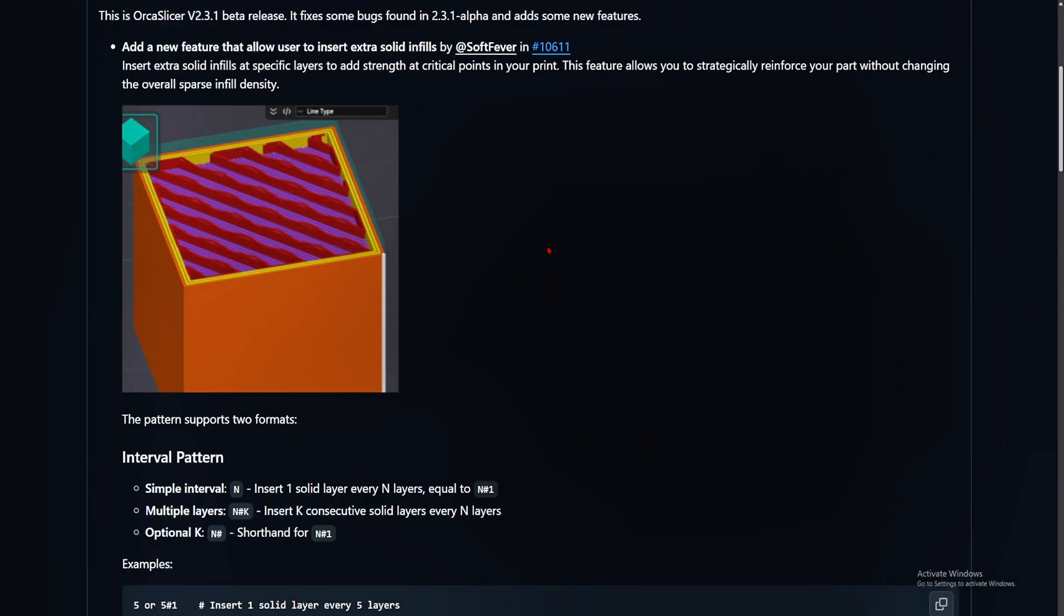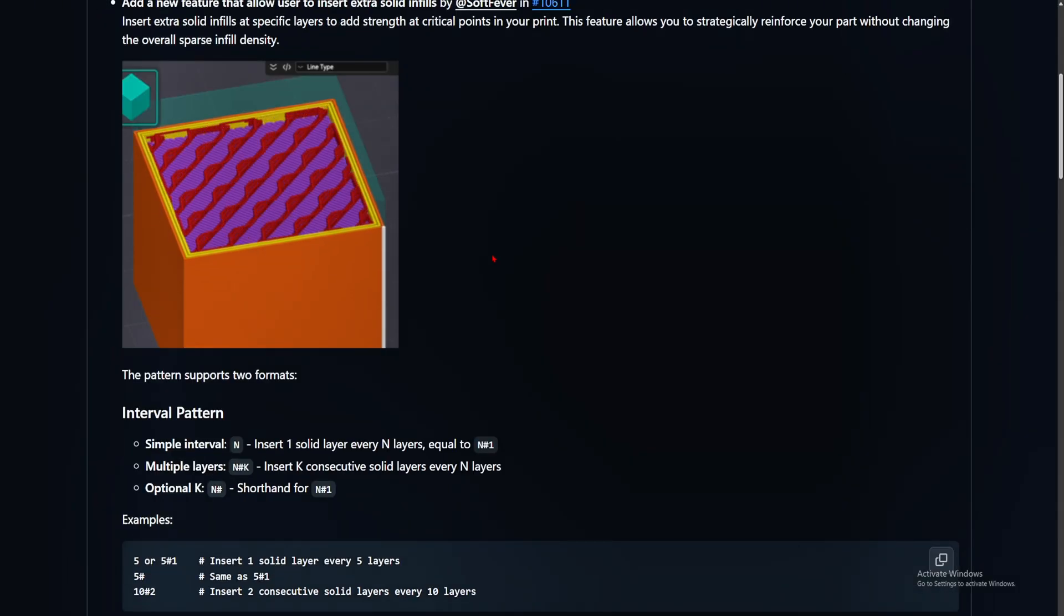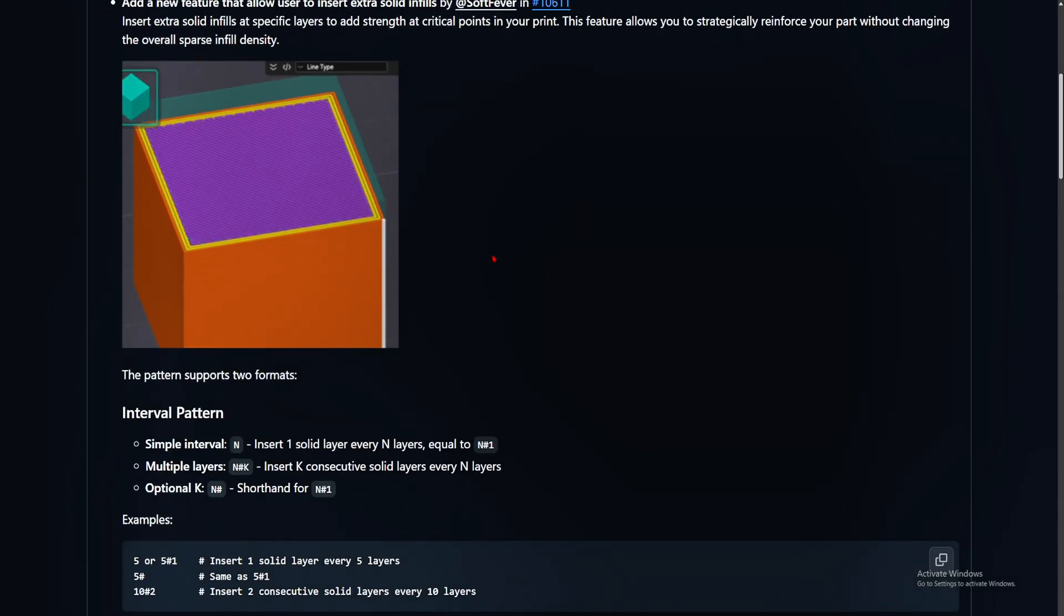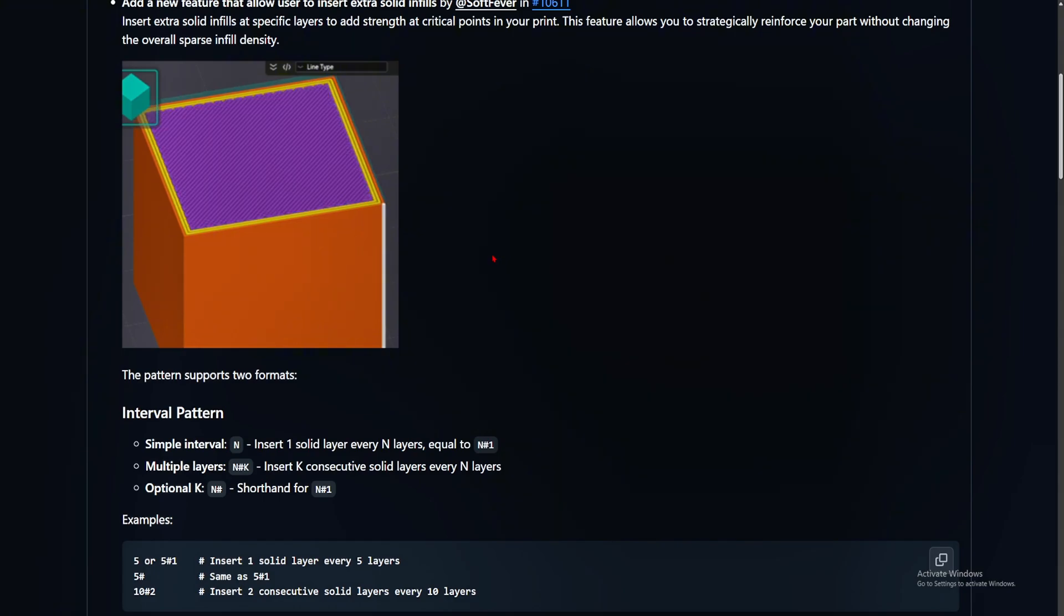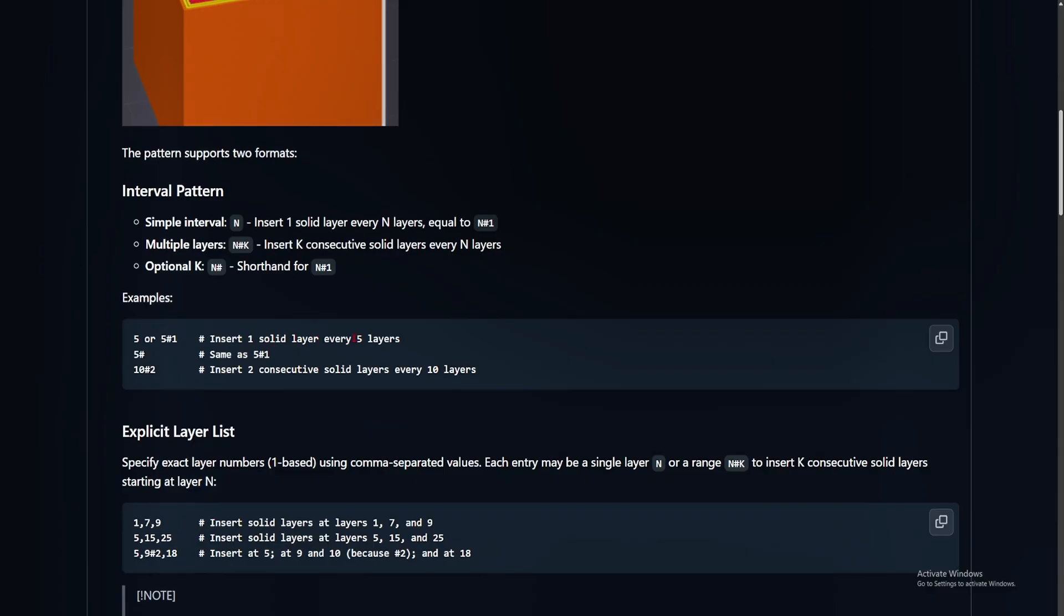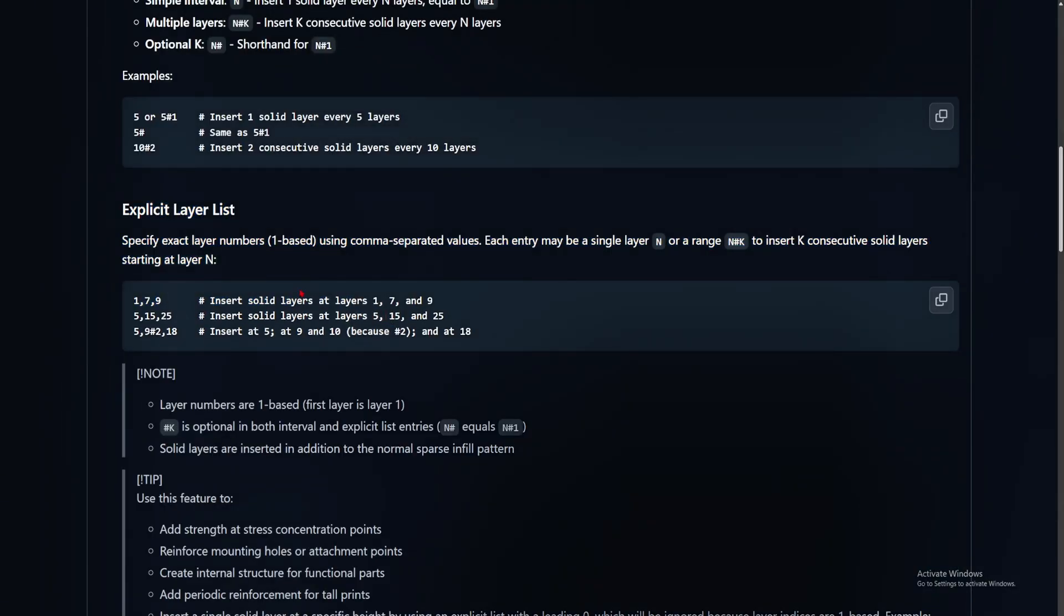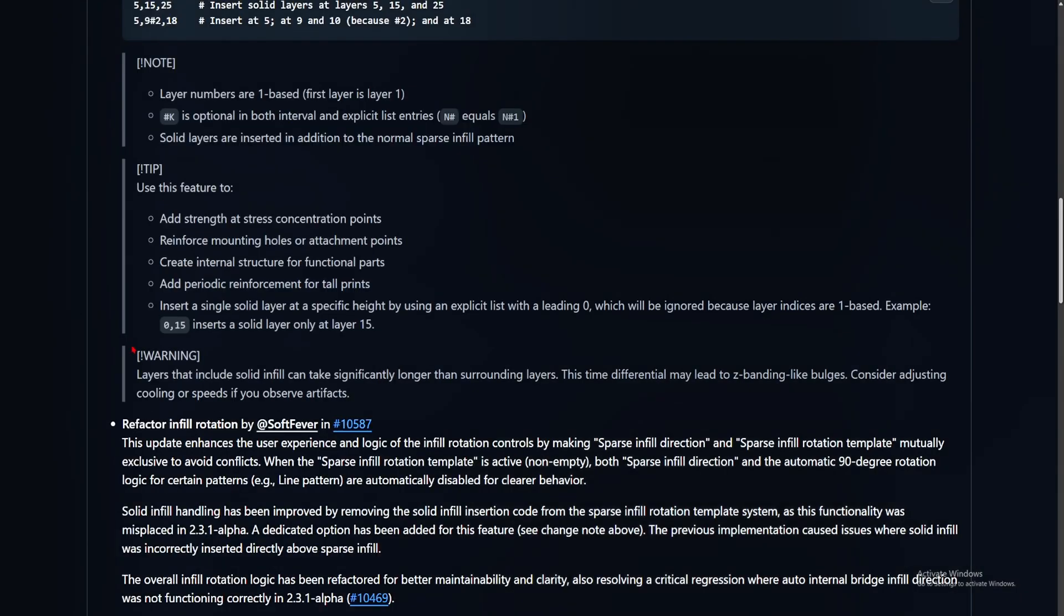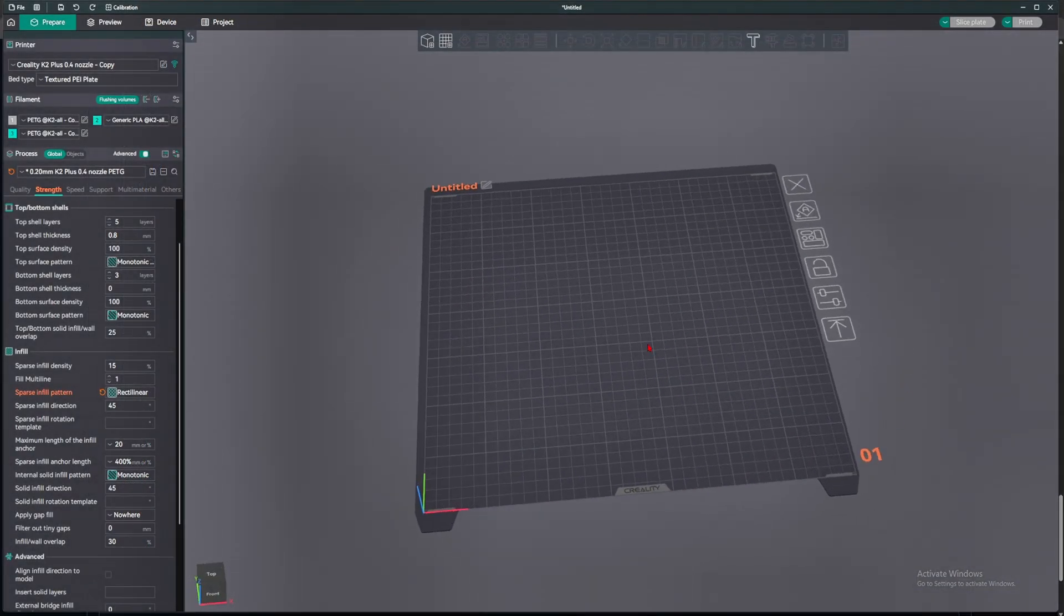Some parts do need it to be solid. In some parts, you just don't need that much infill in there, so you just want to quickly print it. Example 5 or 5, number 1. Insert 1 solid layer every 5 layers. There we go. So here, you also have insert solid layer at layer 179, so you can specify where you want the solid layer to be at. They have a warning here, solid infill can take longer than the surrounding layer. We are in OrcaSlicer right now.